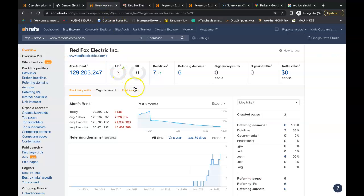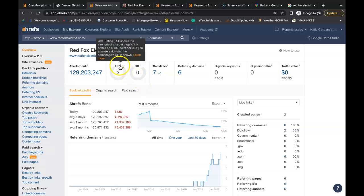Ahrefs also lets us see what's going on behind the scenes of these websites and I do want to mention there are free tools that you can use. If you just Google backlink checker or keyword finder you can find the free tools you need to be able to do this yourself. So this is Red Fox Electric, your website at the moment.